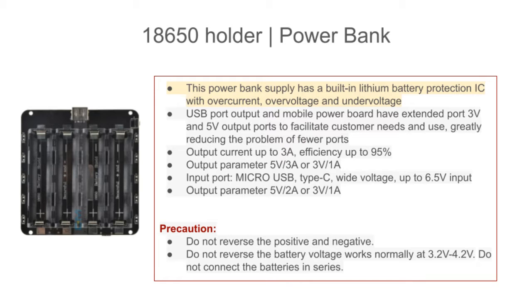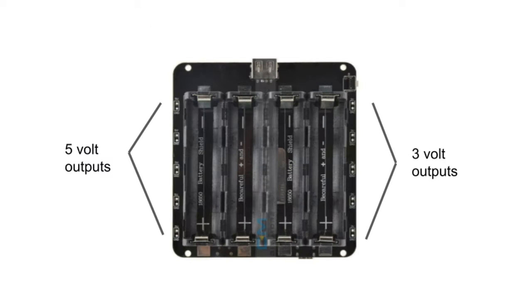This power bank has a built-in over current, over voltage and under voltage protection. Also there are outputs on both sides that can give five volts and three volts. Later in succeeding videos I will show you how handy those outputs will be when building the expanded project.